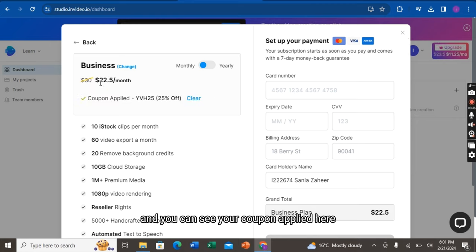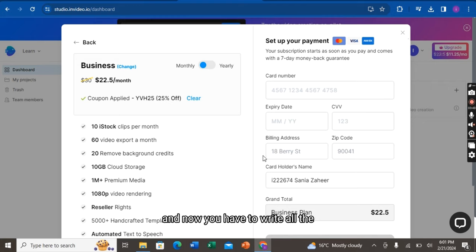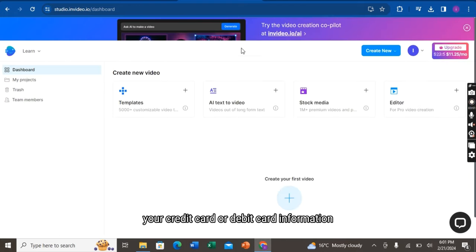And you can see your coupon applied here. And now, you have to write all your credit card or debit card information. And you are done.